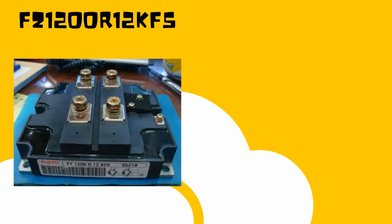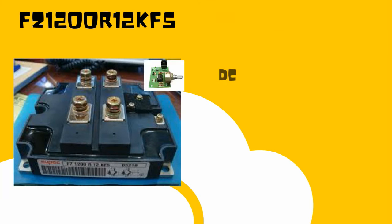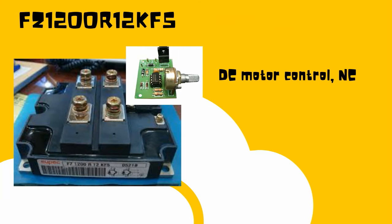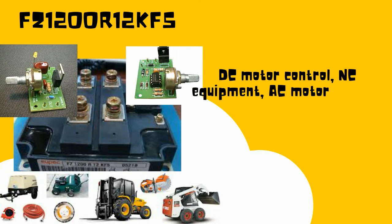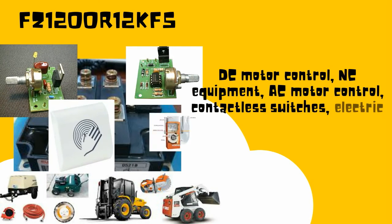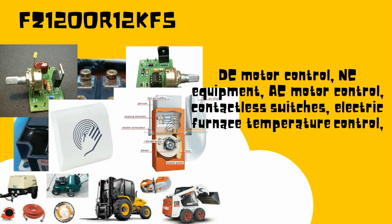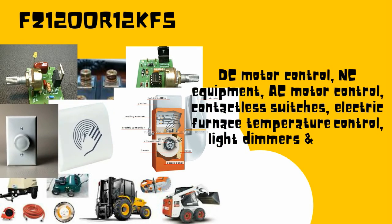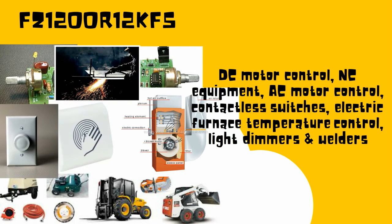The best applications of FZ1200R12KF5 are DC motor control, NC equipment, AC motor control, contactless switches, electric furnace temperature control, light dimmers, and welders.